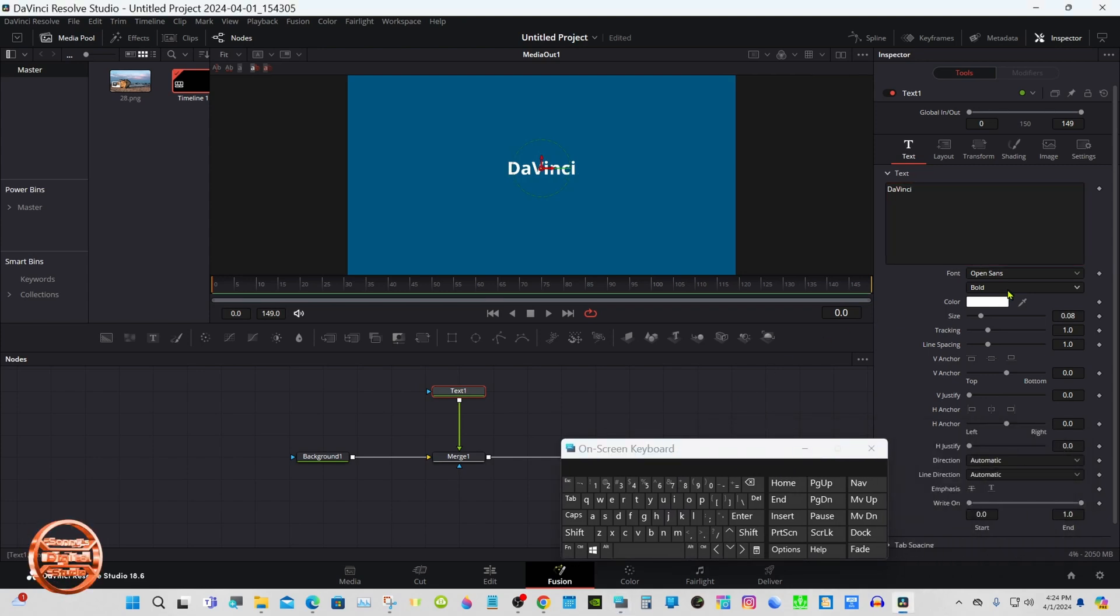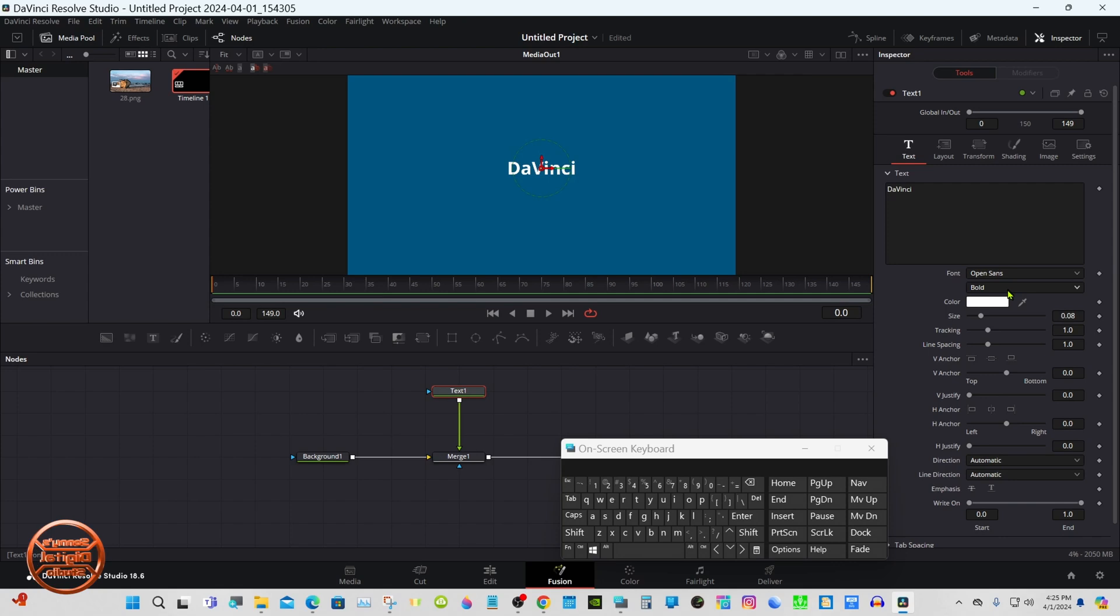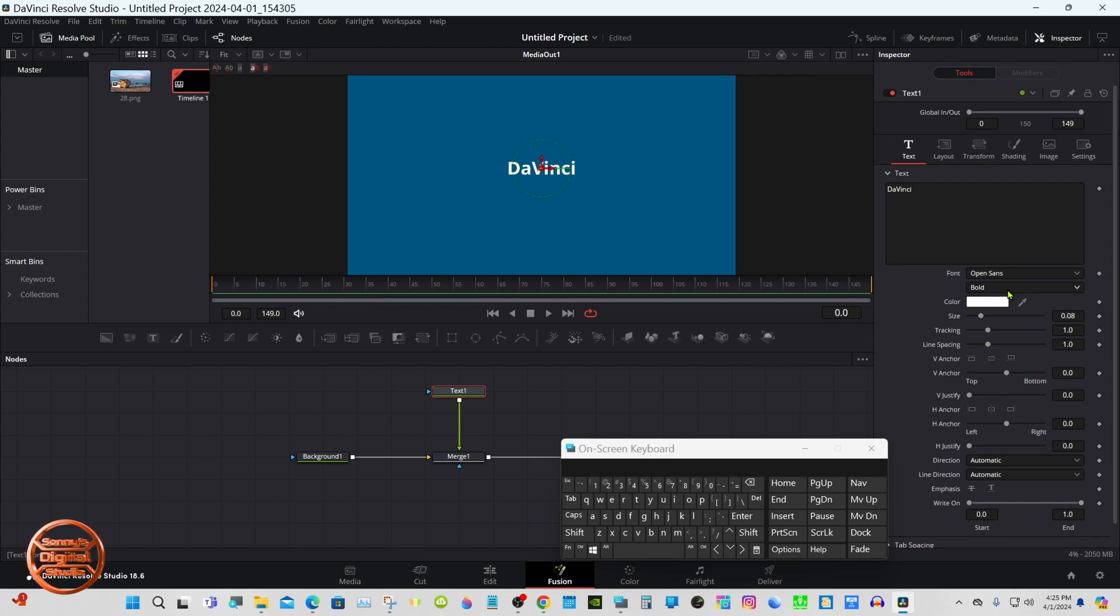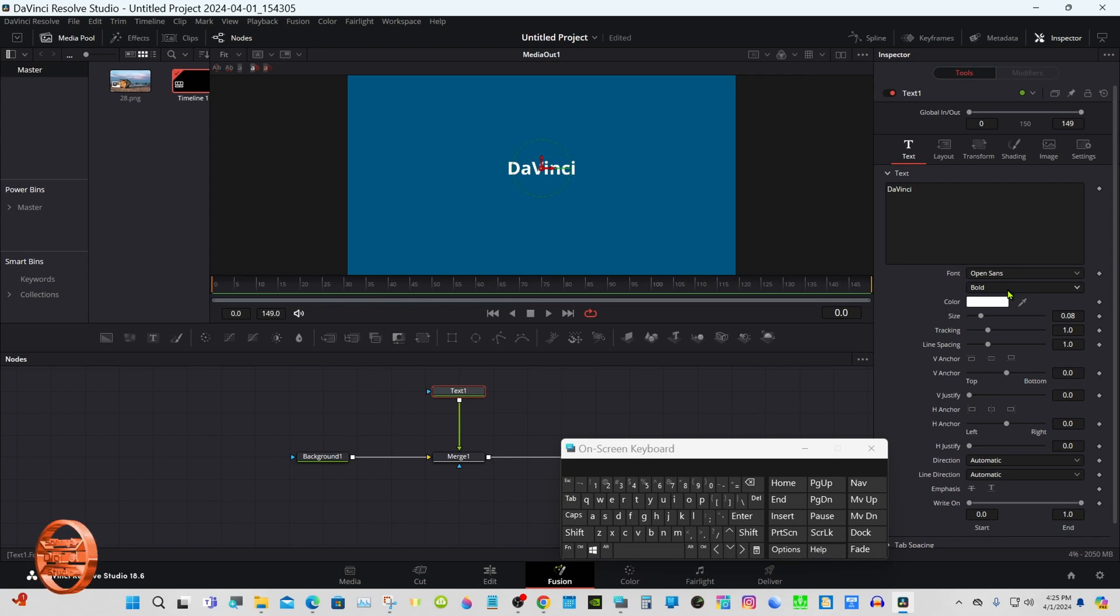I recommend if you do plan on saving as a preset to leave the font on Open Sans. If you put something that you brought into your computer, it may not show on another computer that doesn't have that font.